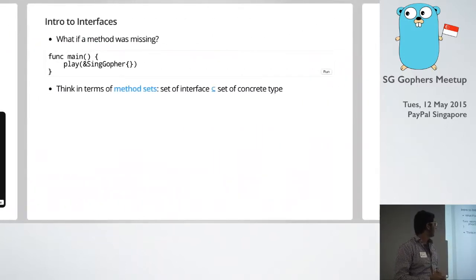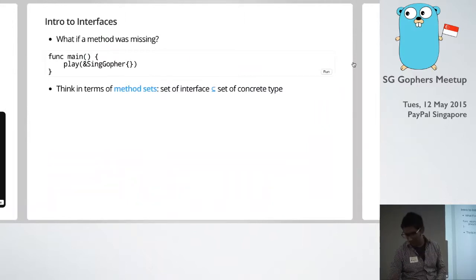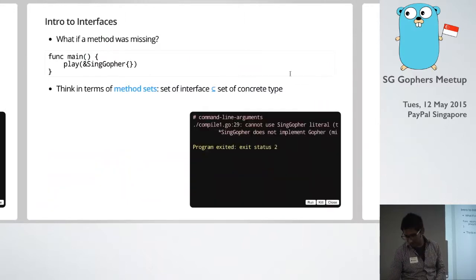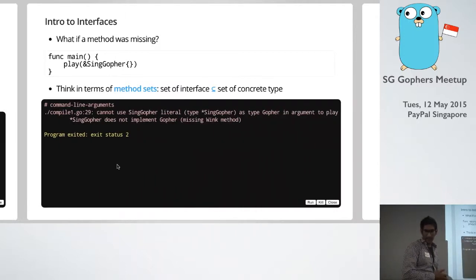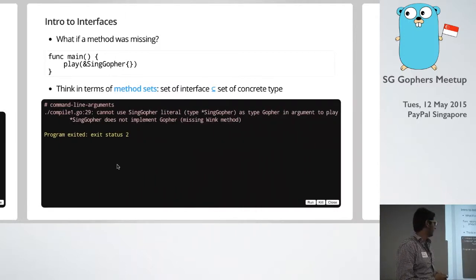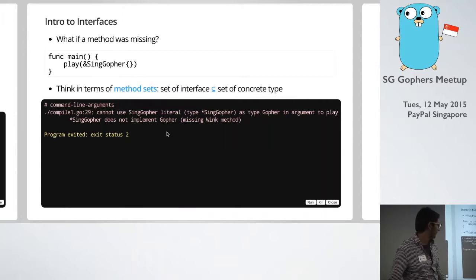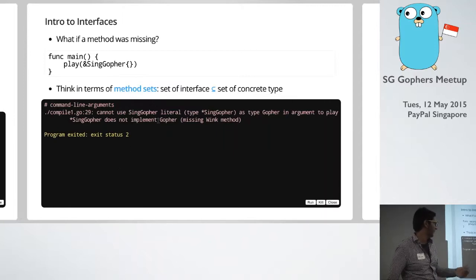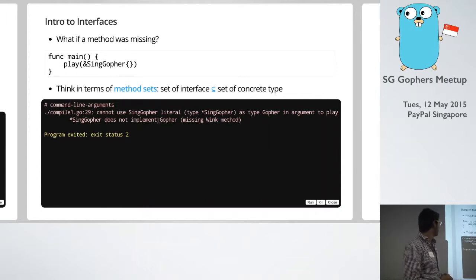And if a method is missing, so say we've got nod there but we don't have wink, we will end up with a compile time error basically telling us what exactly is wrong. So singGopher doesn't implement gopher because it's missing a wink method.